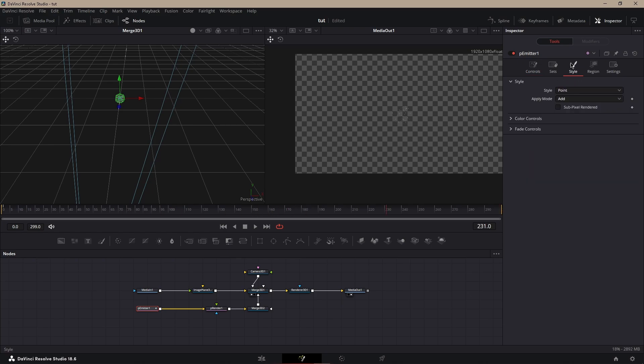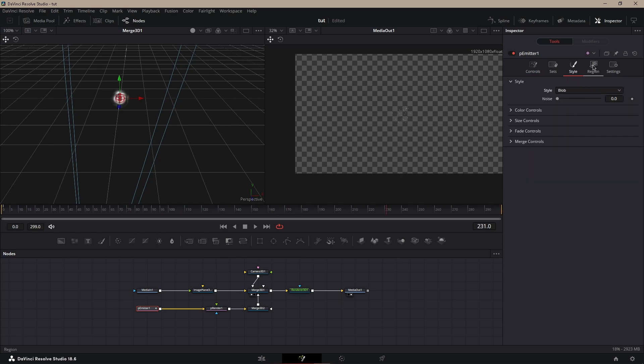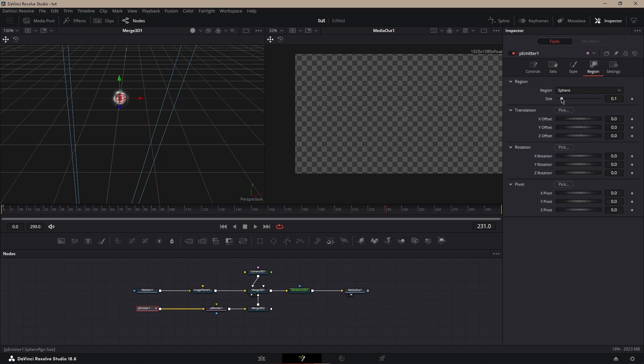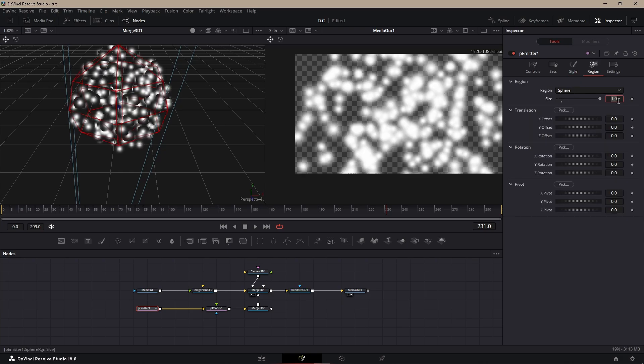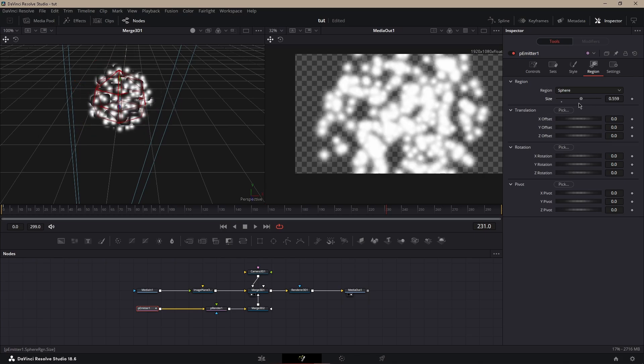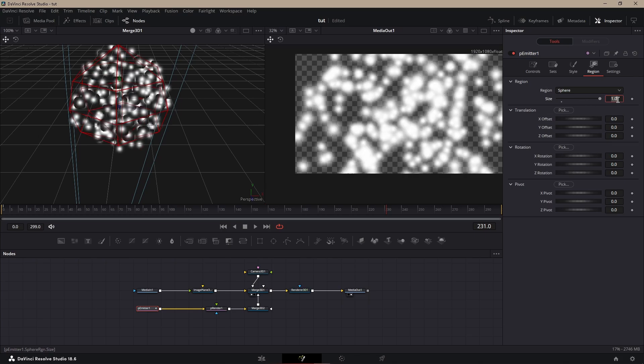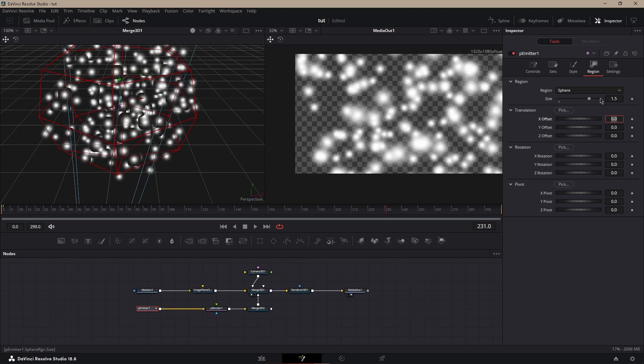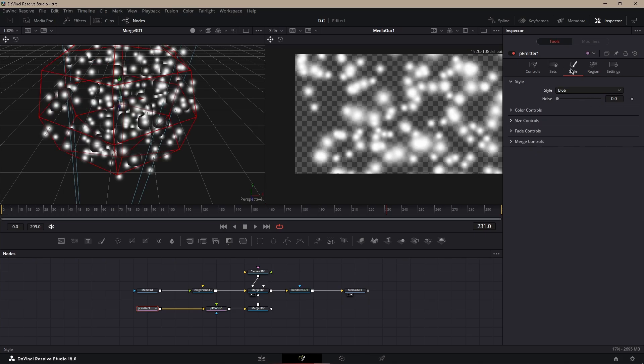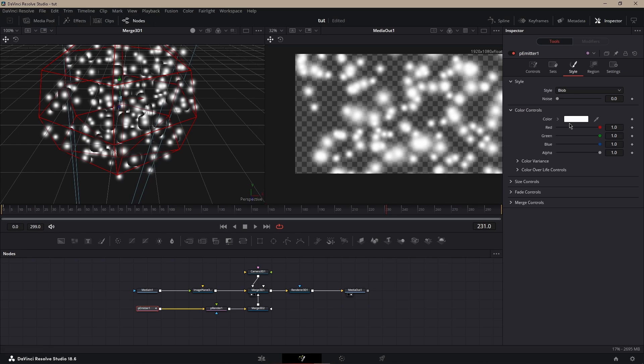Next, what you want to do is go to Style, then go to Blob, then go to Region, and then put the size up till it fits the whole screen. I mean, one could work, you can go higher than one as well. I'm going to just do 1.5.